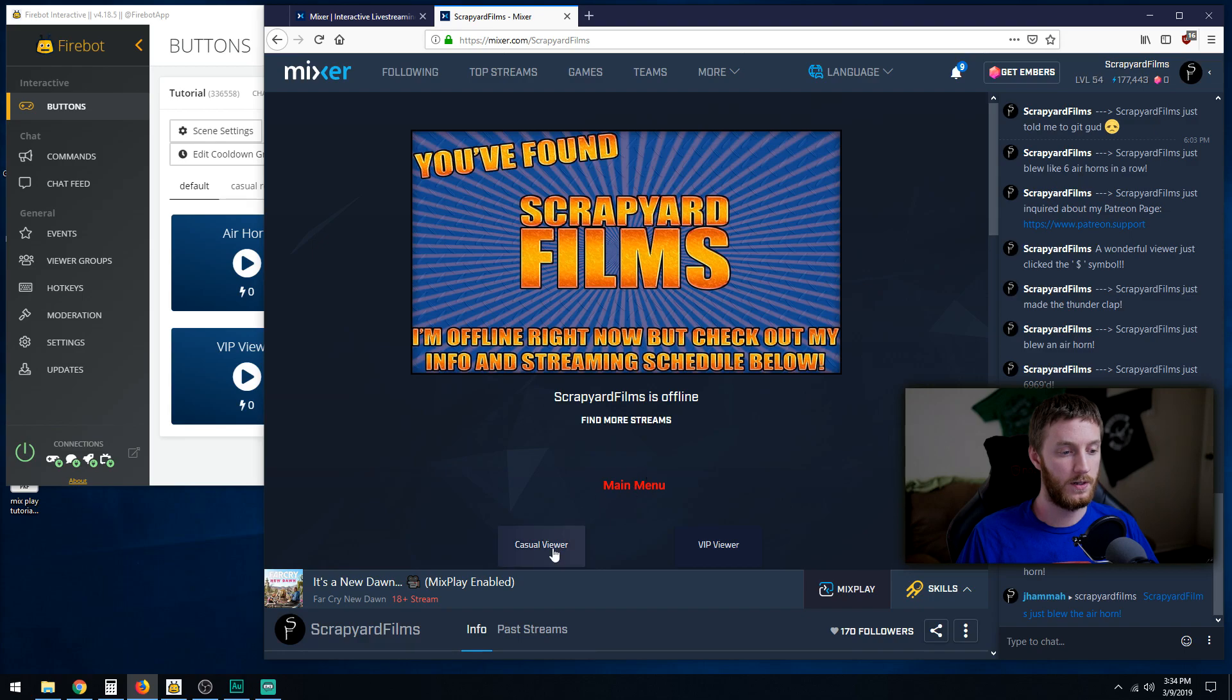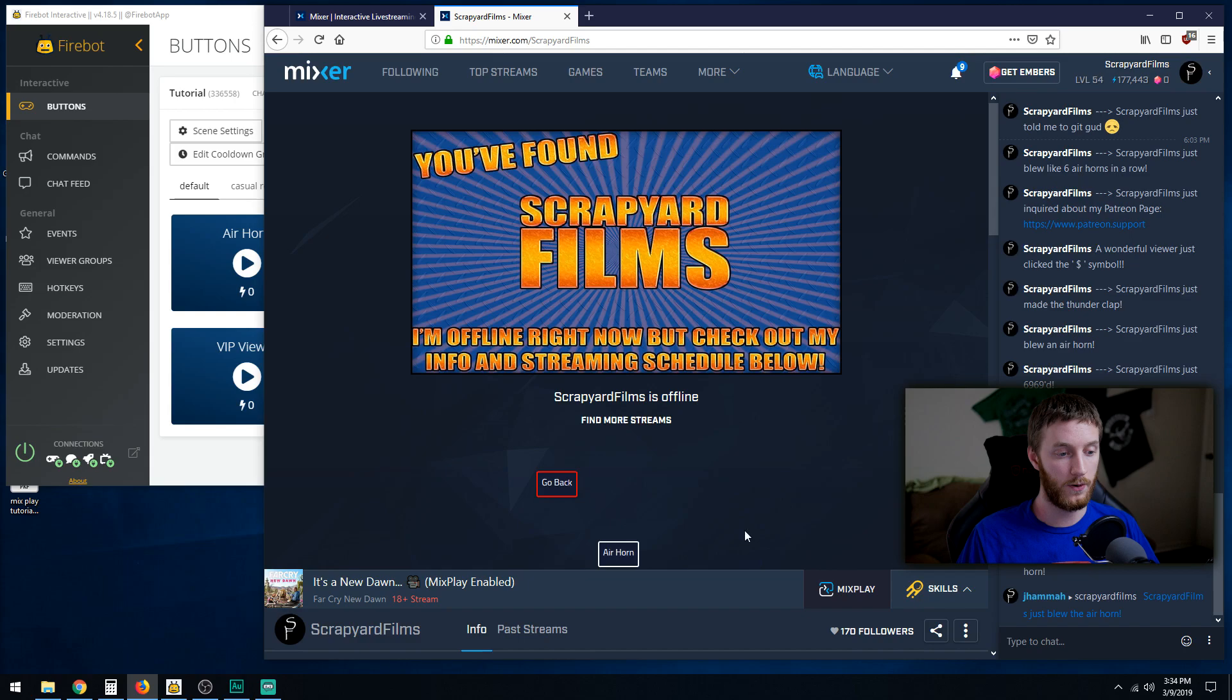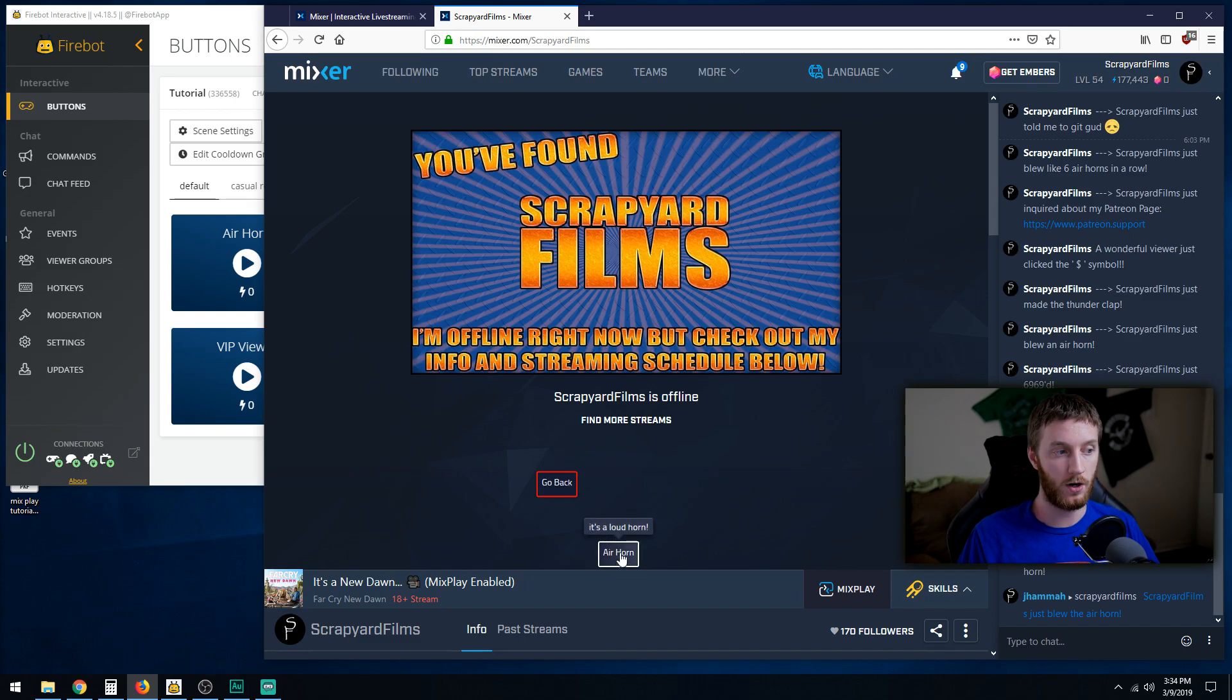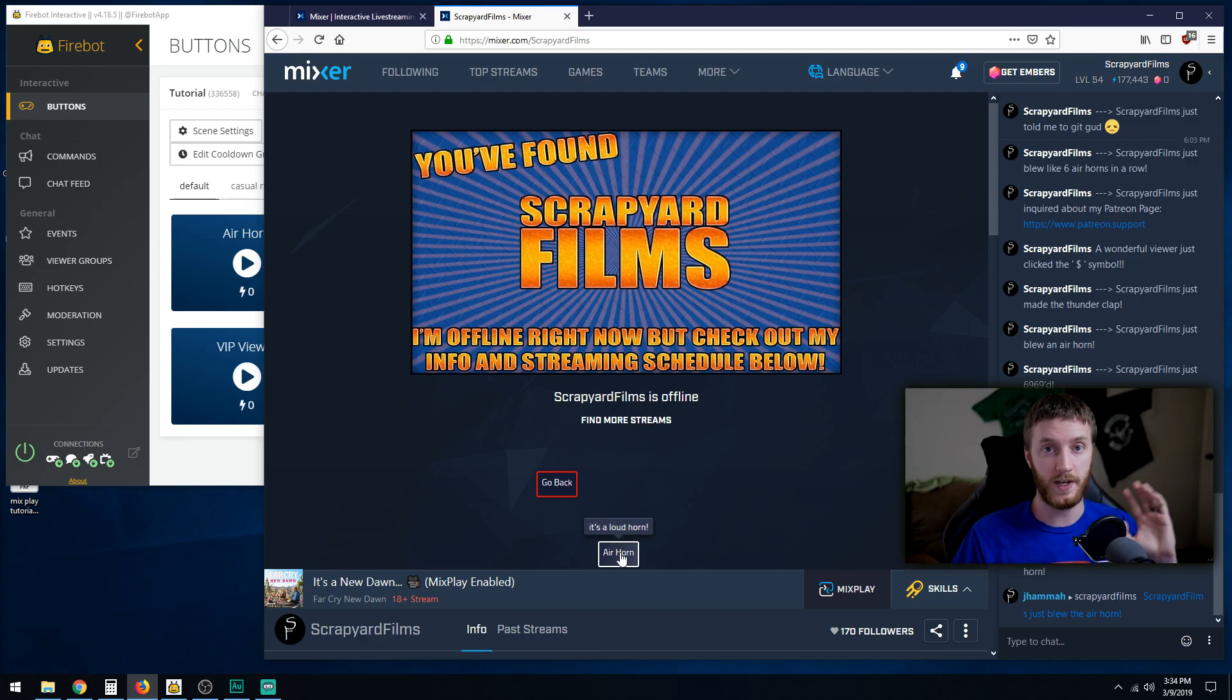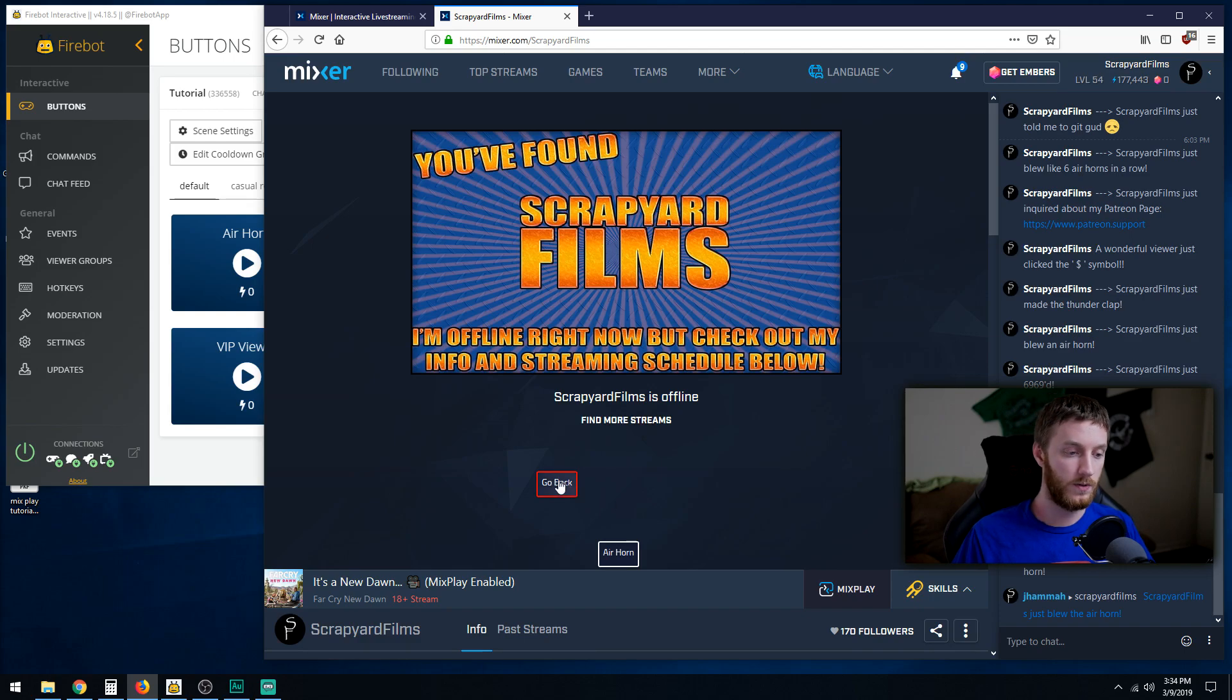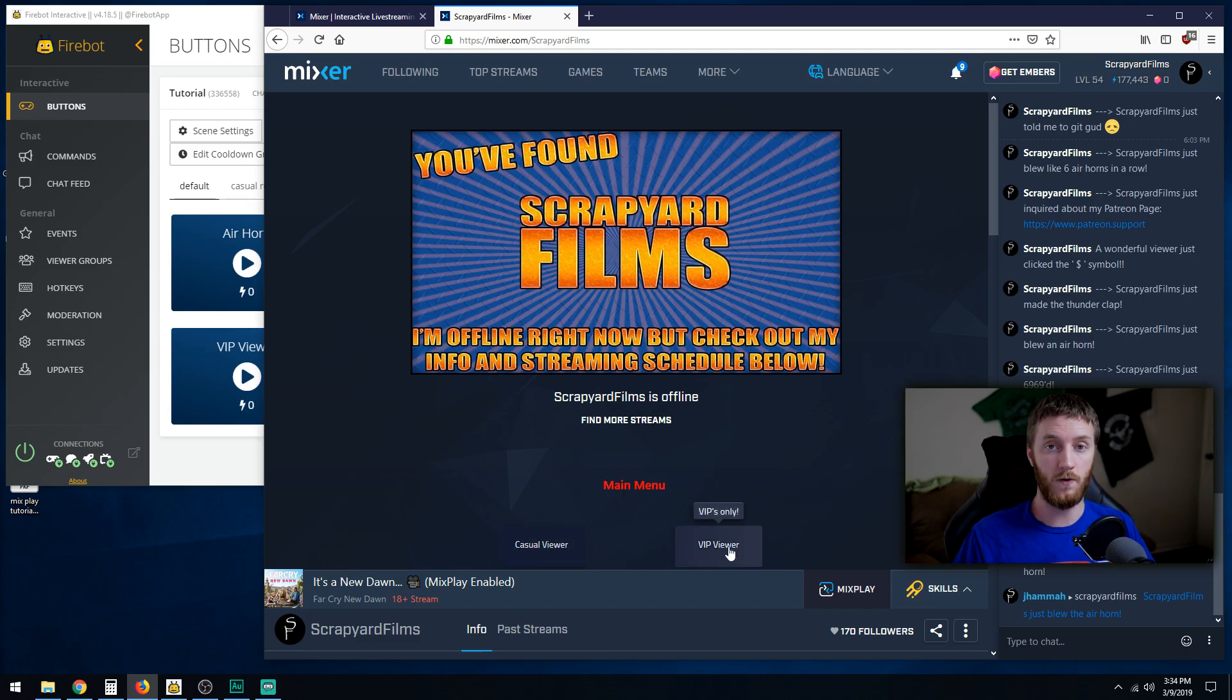Now we have our main menu, casual viewer and VIP viewer. We go casual, and now we're in our casual menu. We hit the air horn, which does nothing because our initial air horn and all the stuff we did is in our default menu. None of that stuff carried over because this is a new button. Tired of the air horn, let's go back. We're at our main menu. Now VIPs only, let's go ahead and enter that.